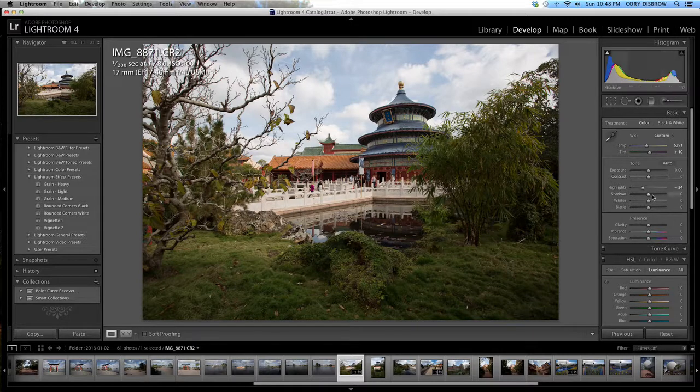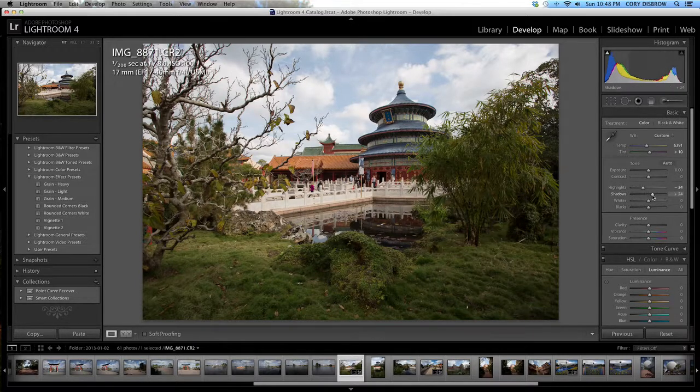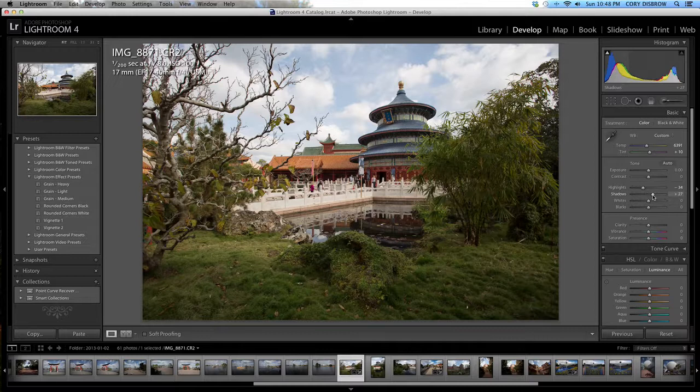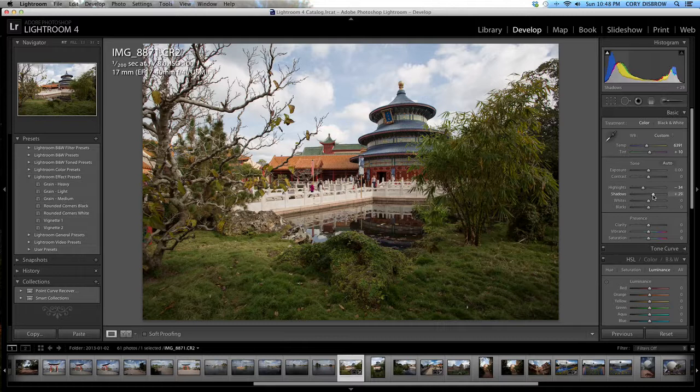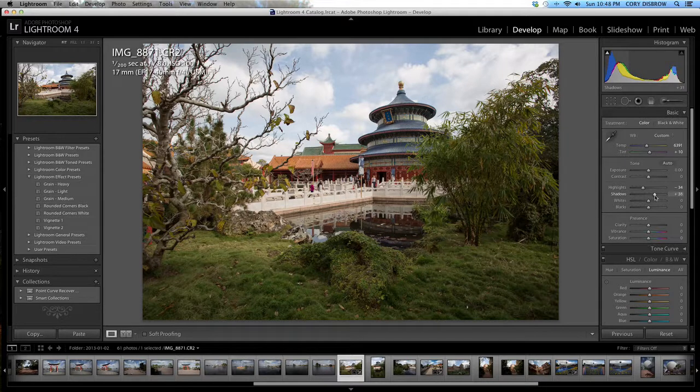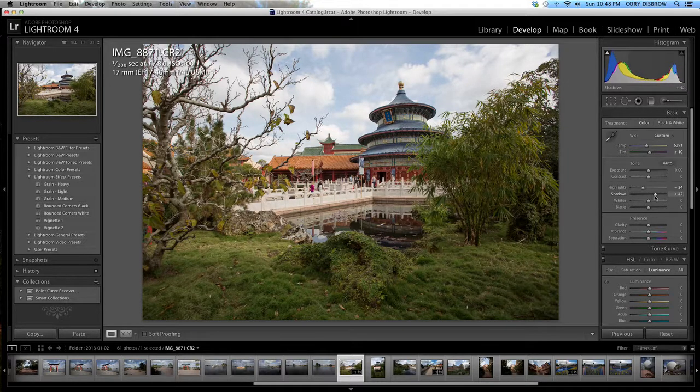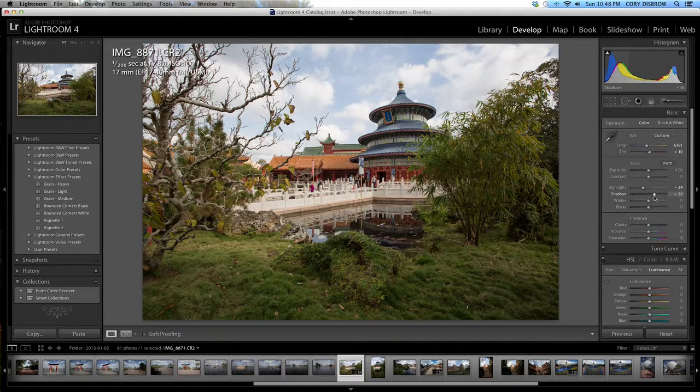I'm also going to raise the shadows a tiny bit just so I can get a good balance on the foreground. I'm going to go up to, this looks good, I think 36.